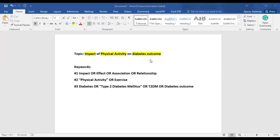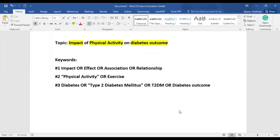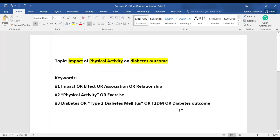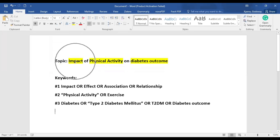So assuming we have this particular research topic in mind — the impact of physical activity on diabetes outcome — we want to carve out keywords so as to build our bibliometric data. Looking at the topic carefully, three keywords come to mind: impact, physical activity, and diabetes status or diabetes outcome.